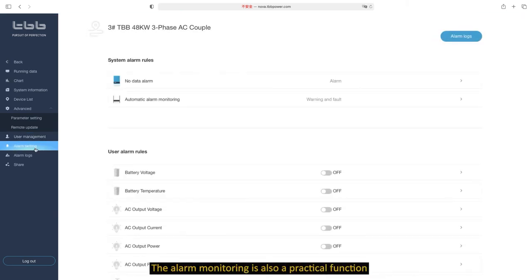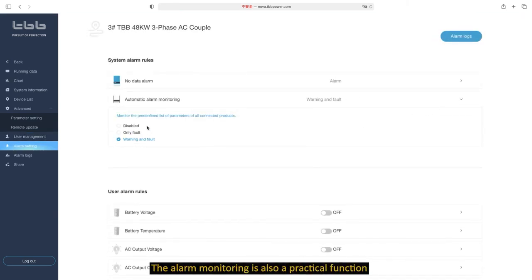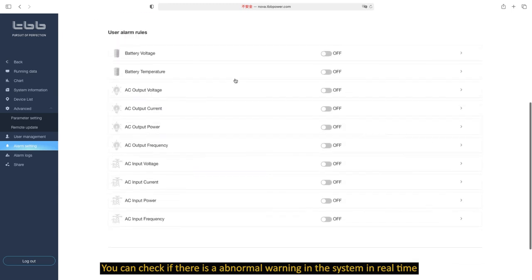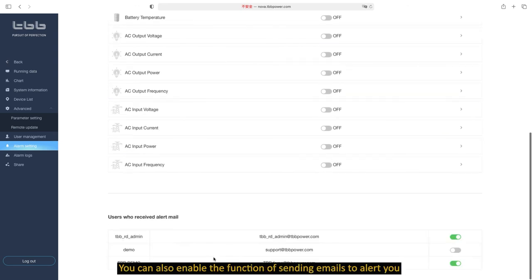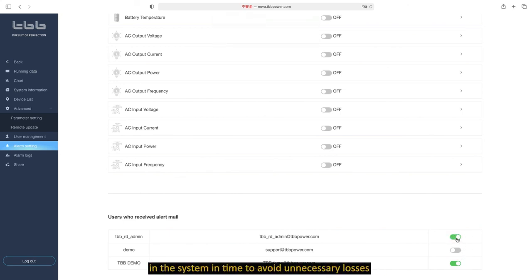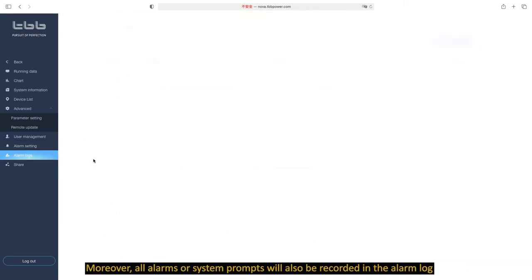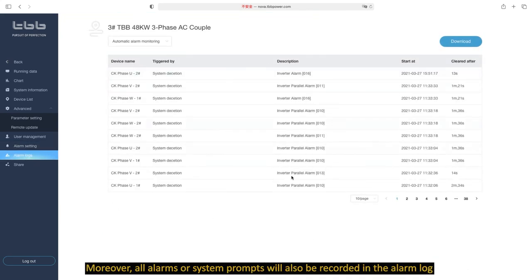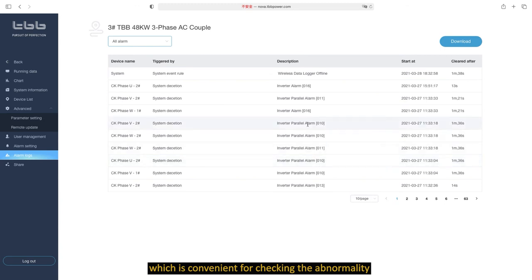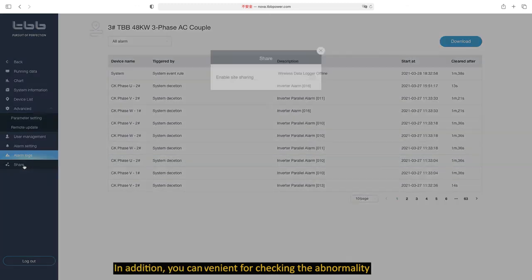The alarm monitoring is also a practical function. You can check if there is abnormal warning in the system in real time. You can also enable the function of sending emails to alert you, which is more convenient to deal with the abnormality in the system in time to avoid unnecessary losses. Moreover, all alarms or system prompts will also be recorded in the alarm log, which is convenient for checking the abnormality.